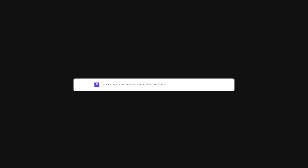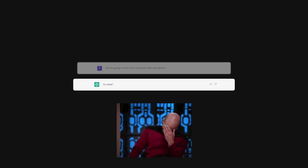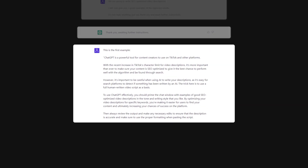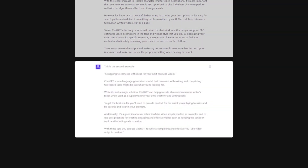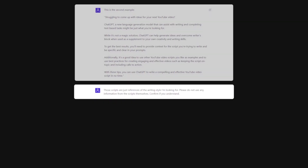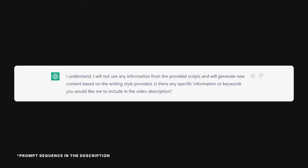Step one, you need to prime your chat window. Before you begin, you need to feed ChatGPT some examples of good SEO optimized video descriptions in the tone and writing style that you like. This will give the chat a sense of what we're looking for and make the output more accurate to your liking.